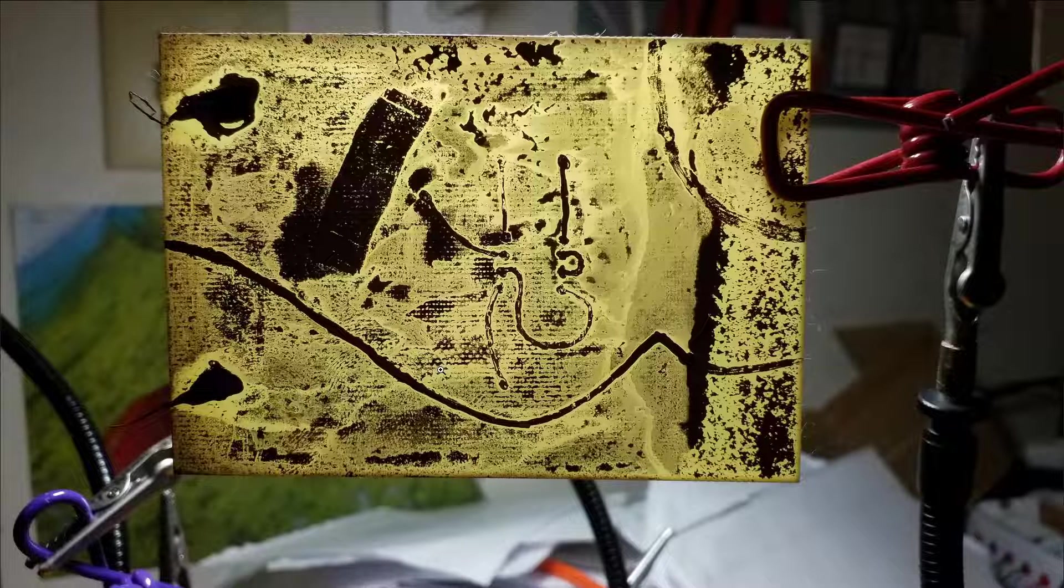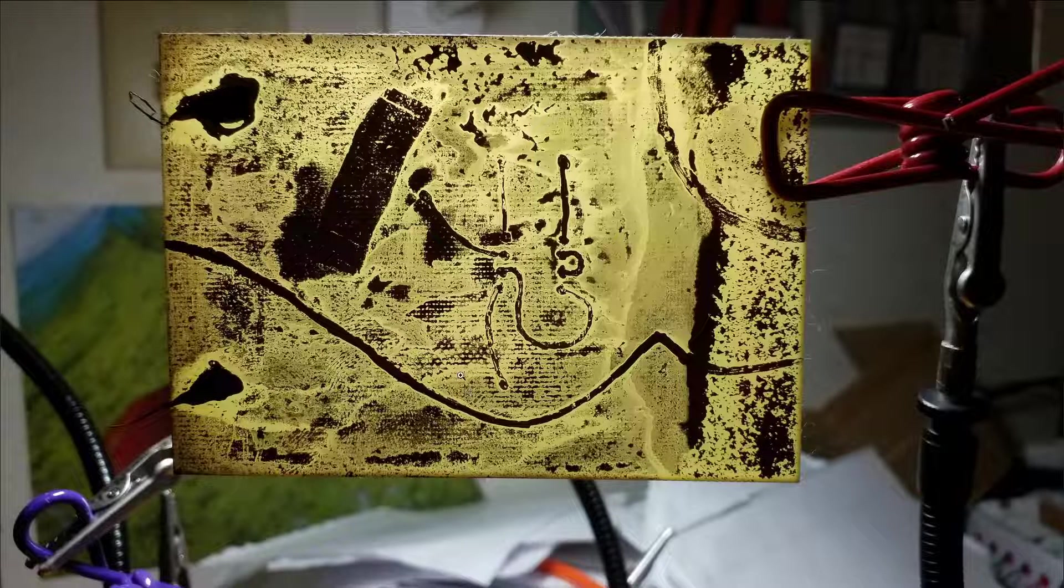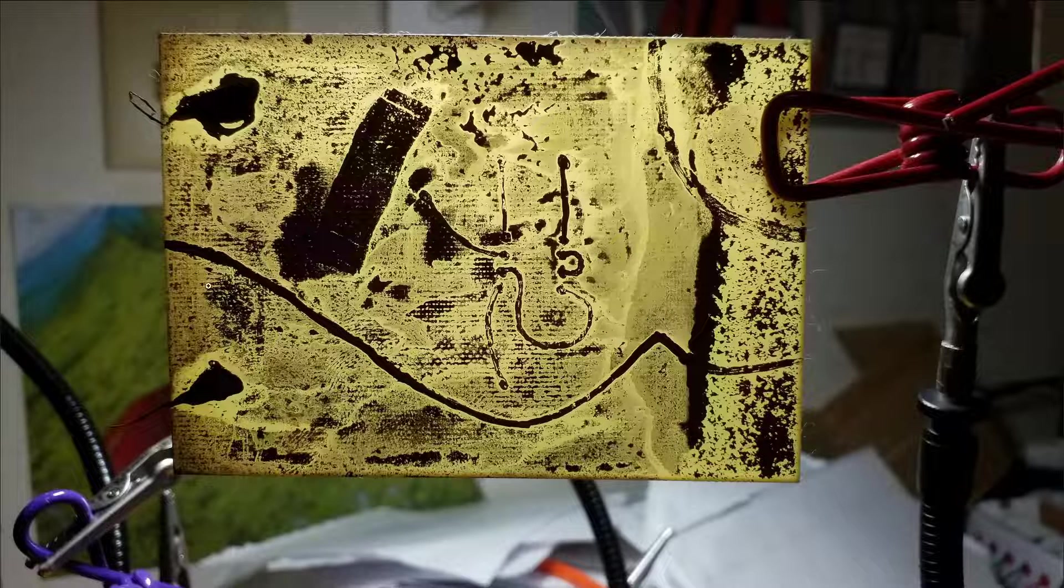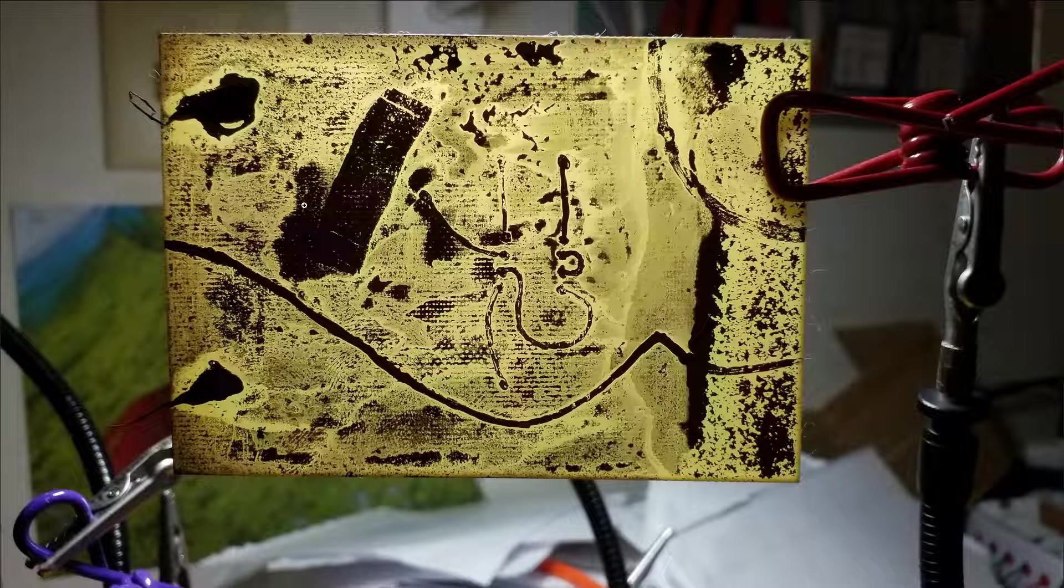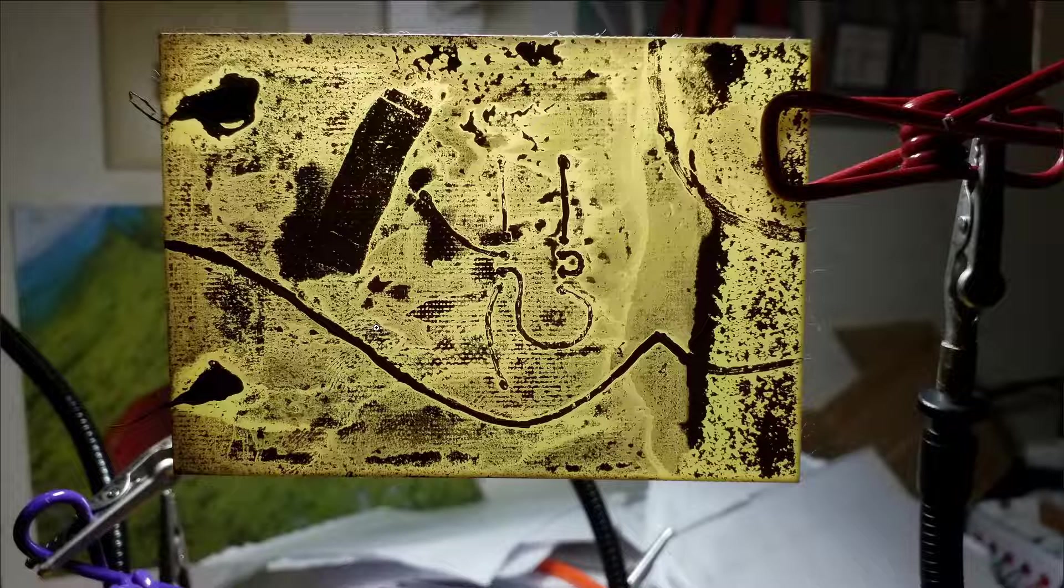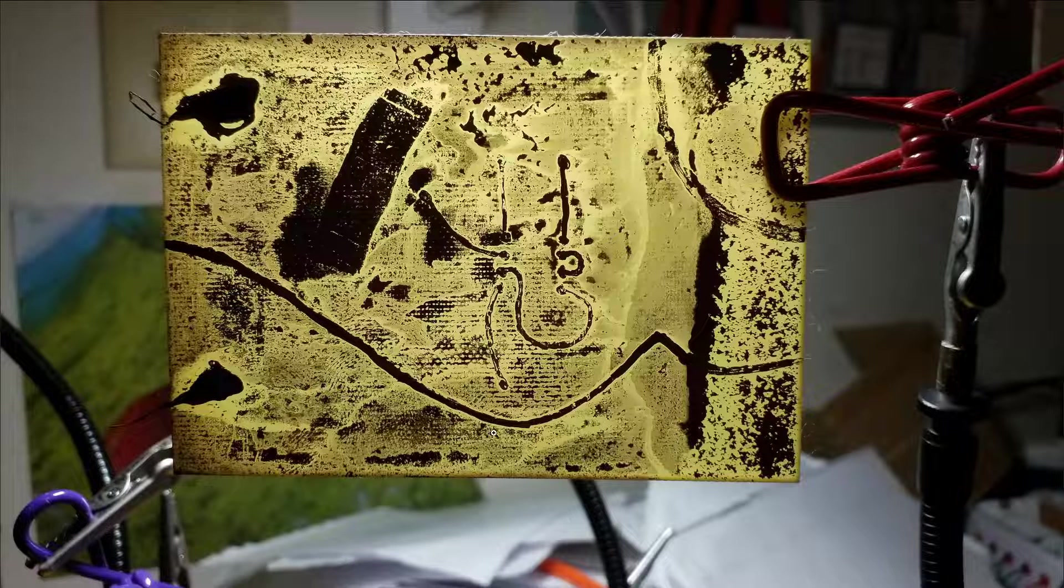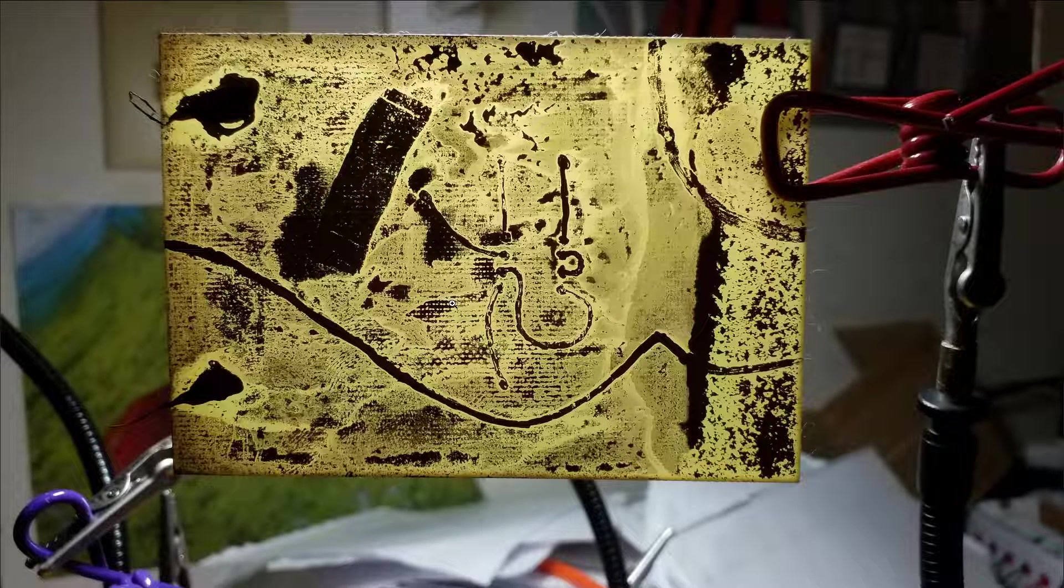The reason that this turned out to be, in my opinion, a failed experiment is because there wasn't a way to maintain electricity to all of the copper I wanted to get rid of. So as it would etch away, it would stop etching.